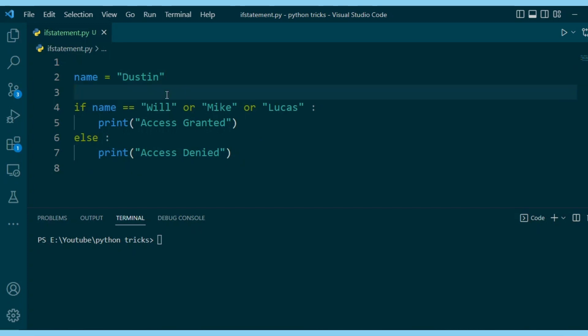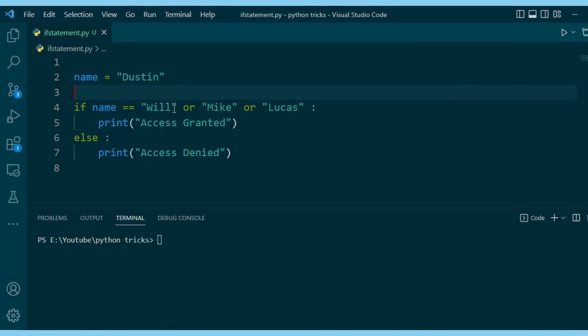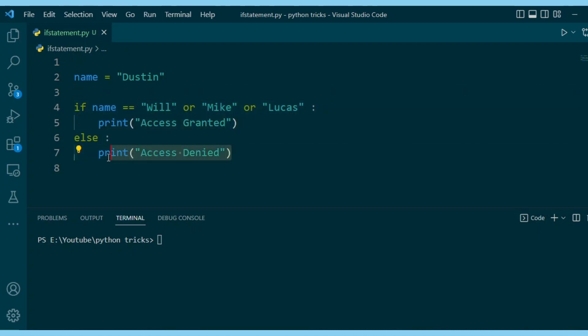What do you think the output is going to be? We have someone named Dustin, and if his name is Will, Mike, or Lucas, then he gets access granted. Else, access denied.